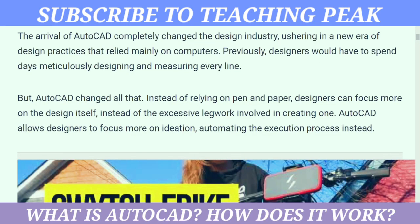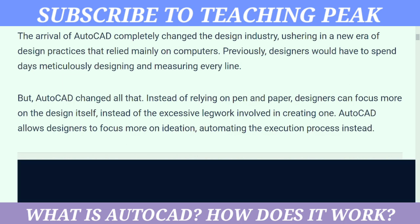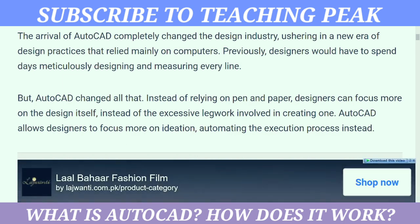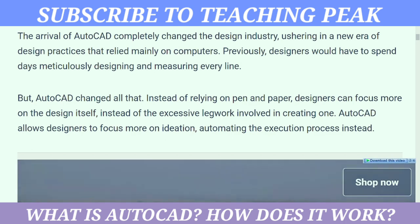Hello and welcome to my channel Teaching Peak. This is the first video of my channel. In this video we will talk about AutoCAD. The arrival of AutoCAD completely changed the design industry, ushering in a new era of design practices.